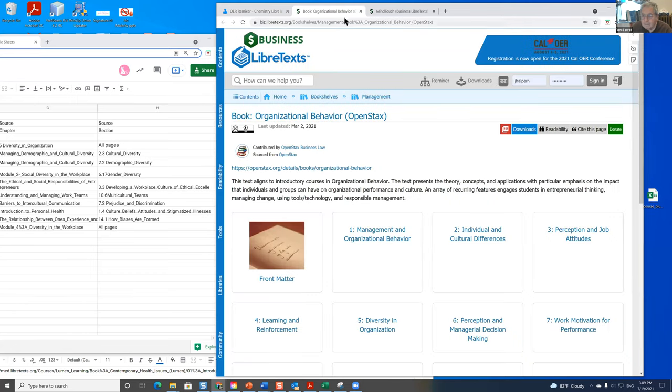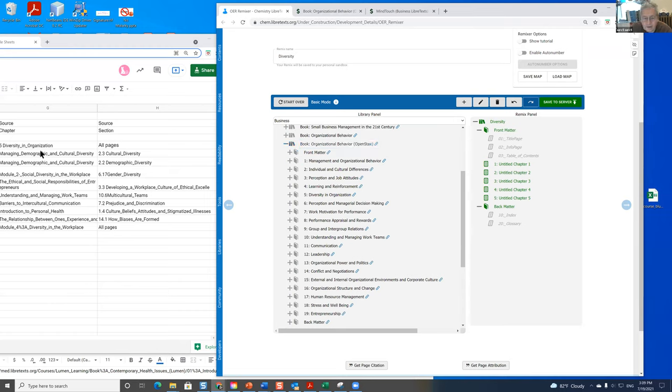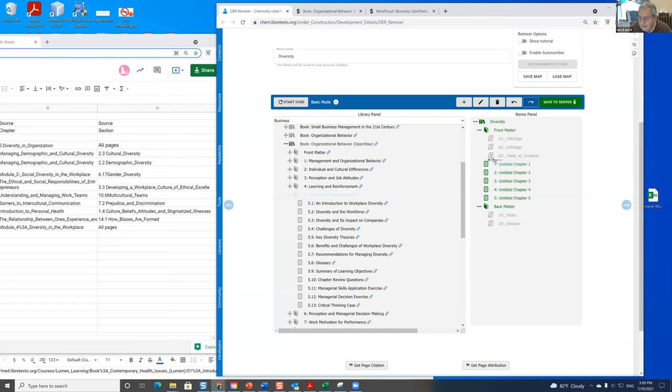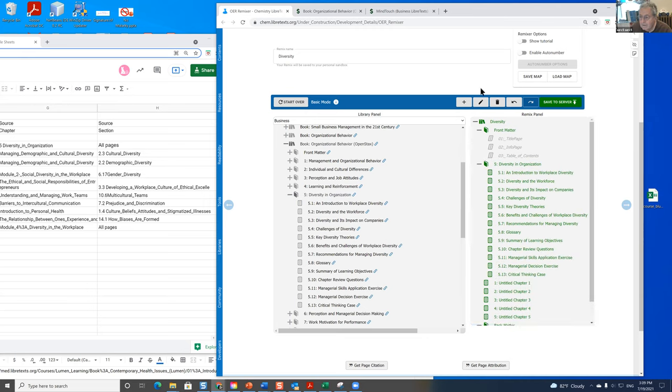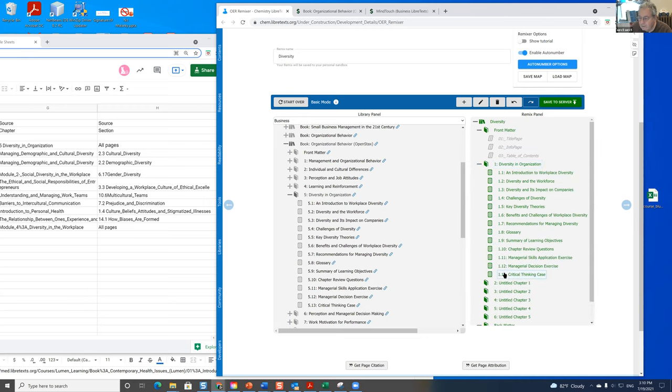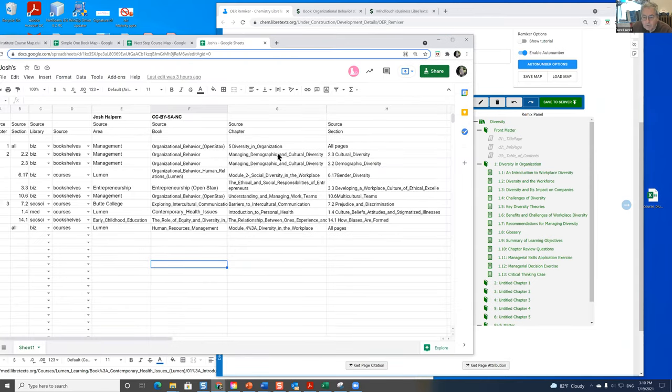So now I'm going to go to the bookshelves, and I need management. And I need to find organizational behavior. Open stacks here. I can look at it. Let's find that again. There it is. And I need diversity in organization. And I want all the pages in here to be my first chapter. So I'm going to bring this in. It's a little touchy. That'll put it into the front matter. There it is. I've turned the auto number off, but I'm going to turn it on here. I'm going to auto number this. So now it's auto numbered.